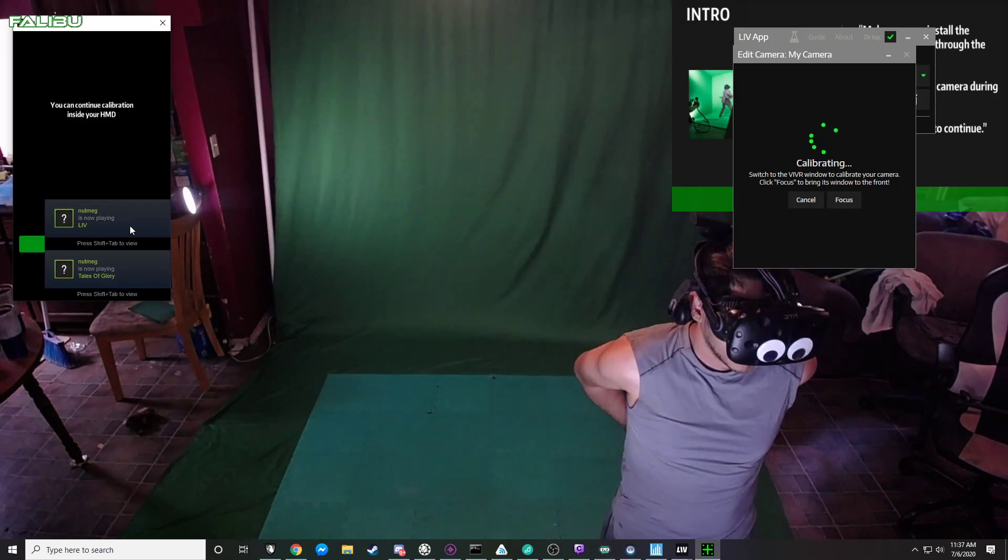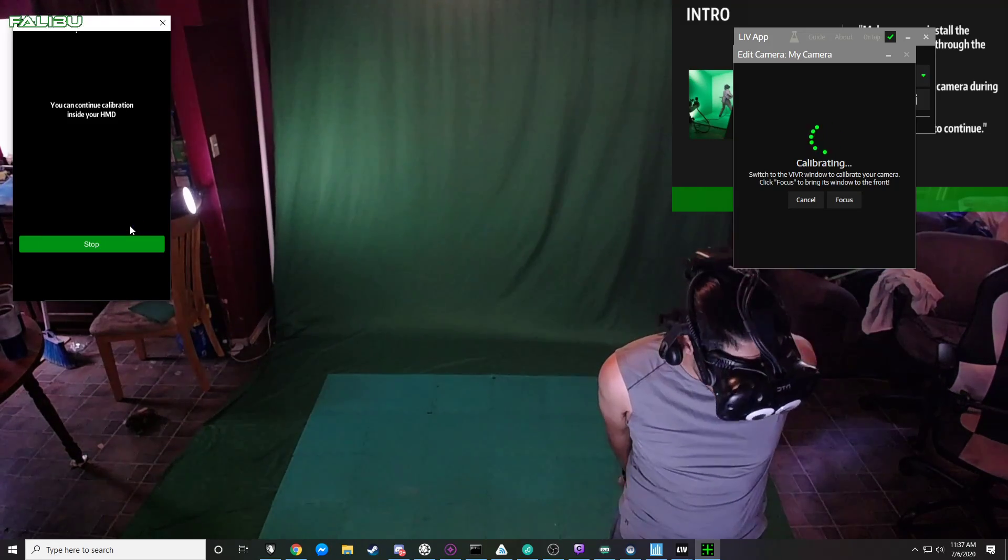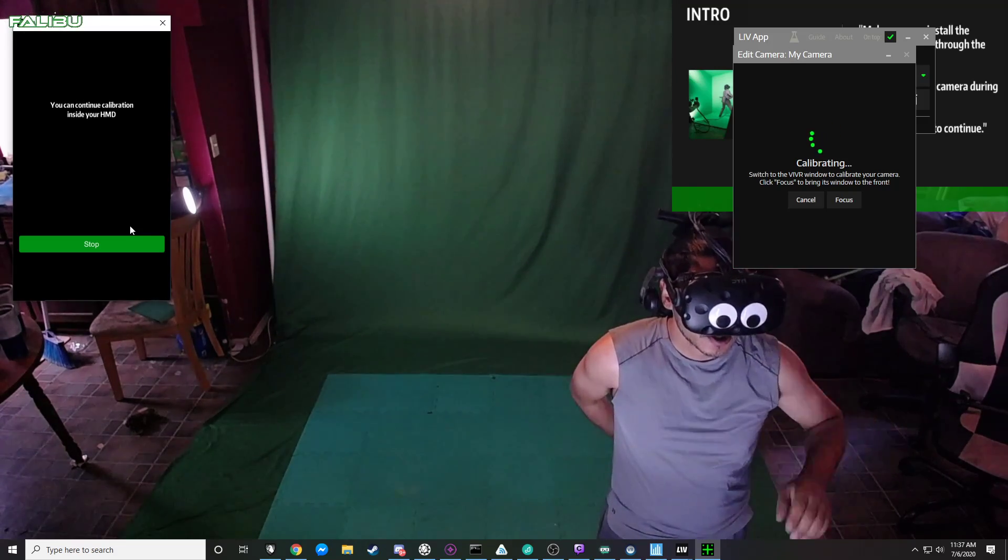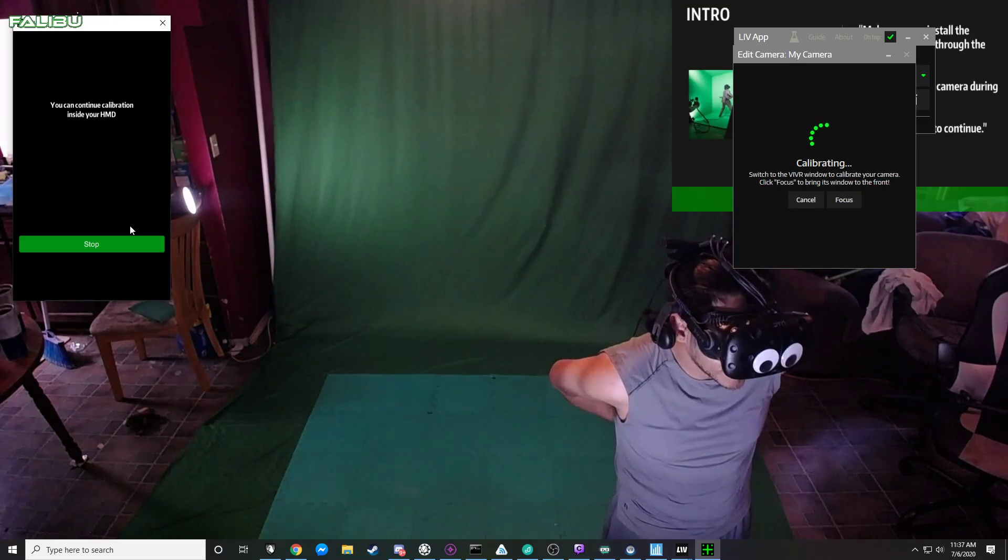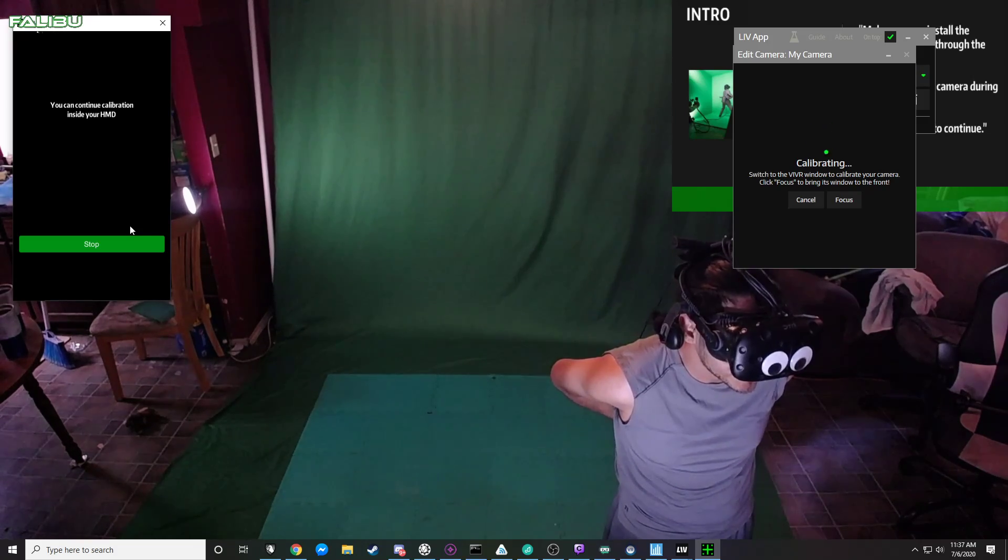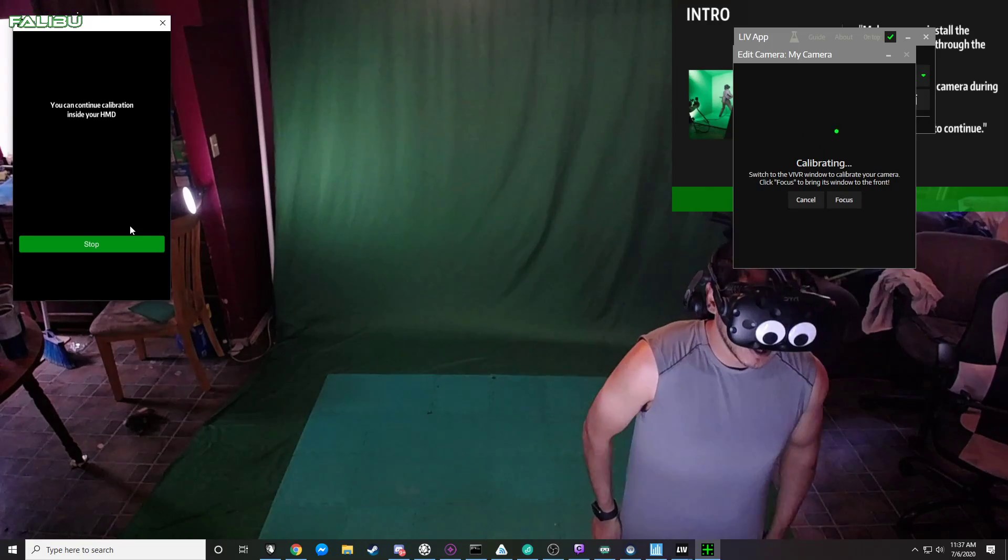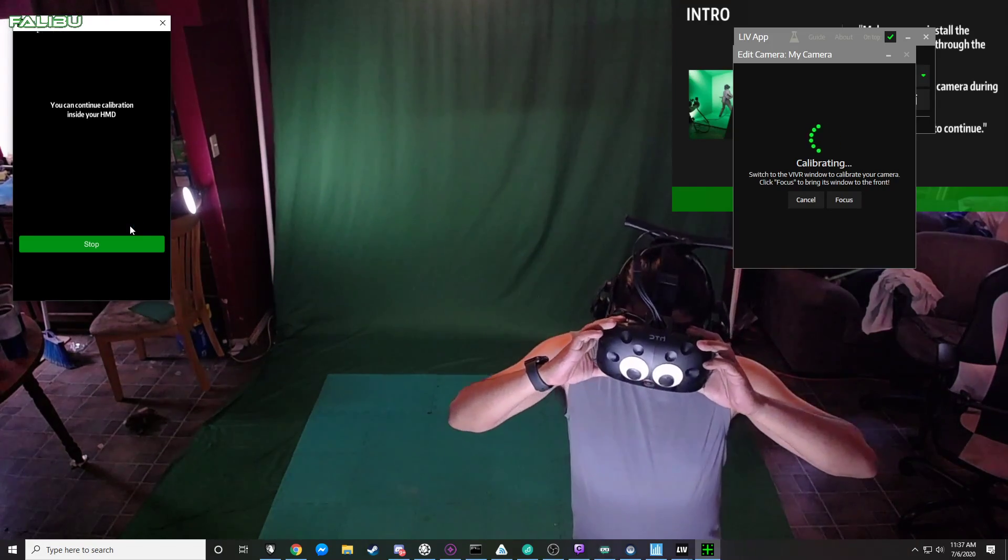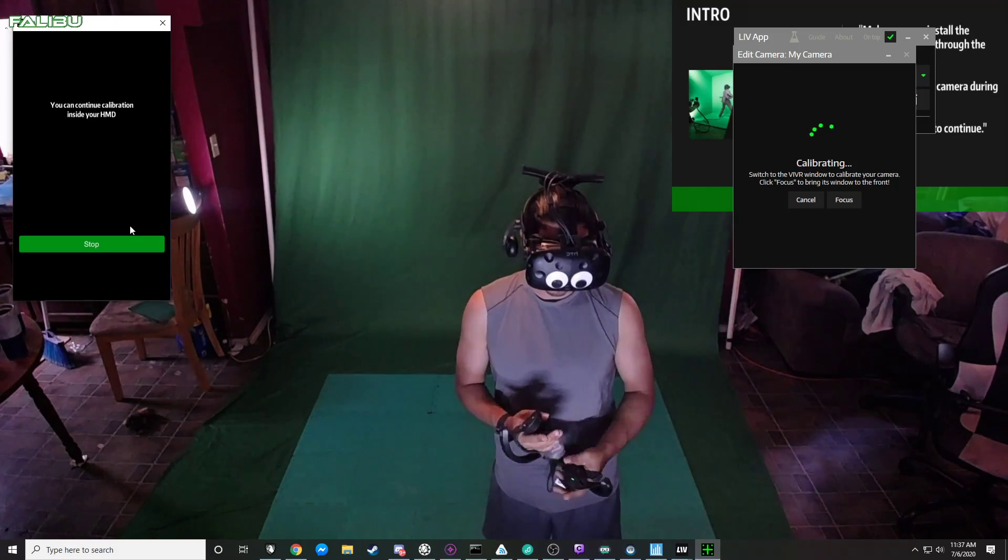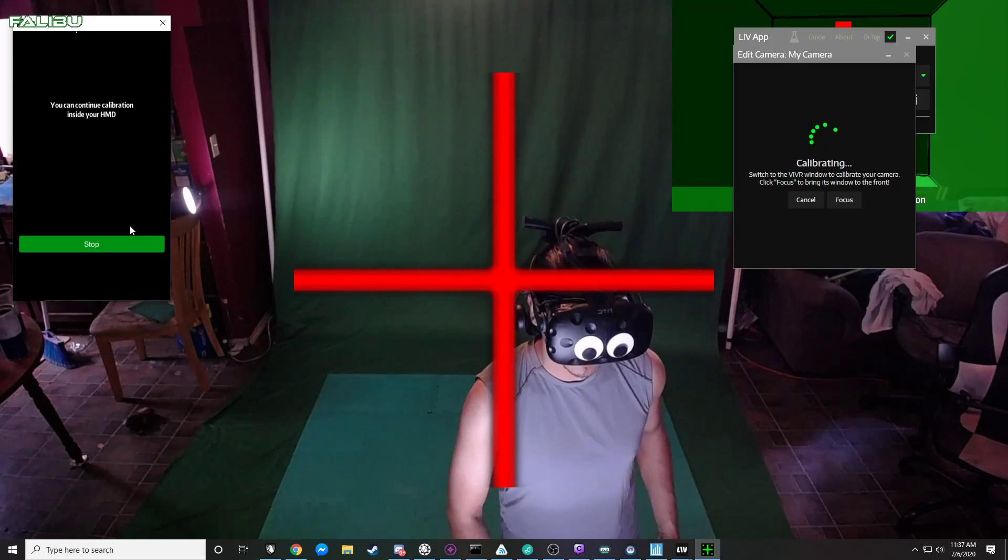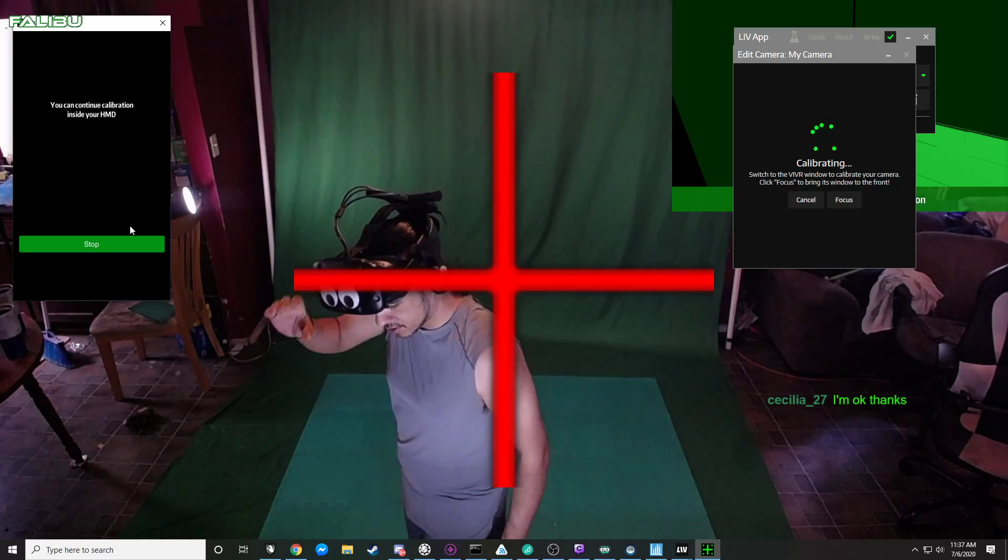For anybody curious about what's happening right now in mixed reality, there's actually two cameras happening. There's my physical camera which is up there looking down on me, and then there's an in-game camera positioned in the exact same space. So my physical camera is capturing me and it is putting me between the graphics of the game, that's how that works. So I'm gonna go ahead and do some calibration here. You got to put on the headset first, that's what's recommended.